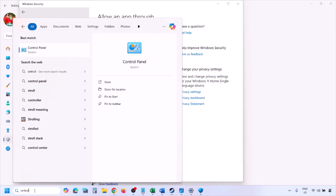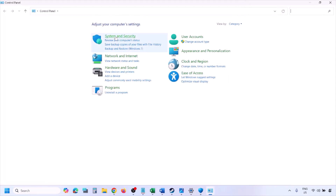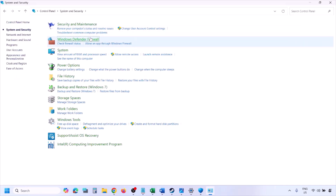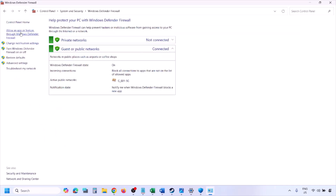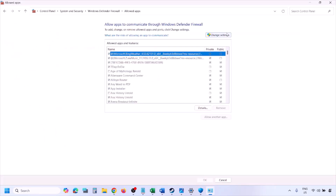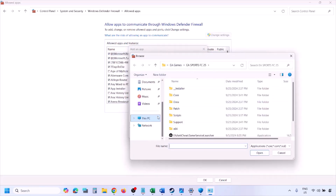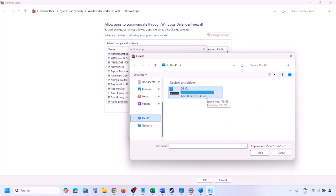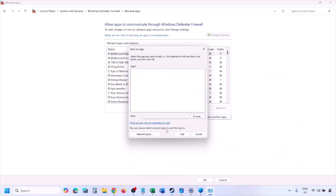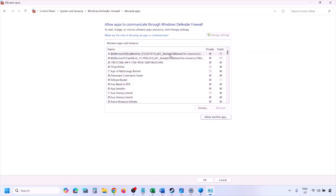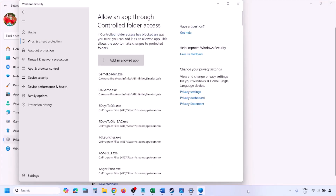You can do the same in the Windows Firewall. Type Control Panel in the Windows search box, go to System and Security, then Windows Defender Firewall. Click Allow an App or Feature Through Windows Defender Firewall, click Change Settings, then Allow Another App. Click Browse, go to the game installation folder, select the game exe file, click Open, then click Add. Once the game is added, click OK and then launch the game and check.